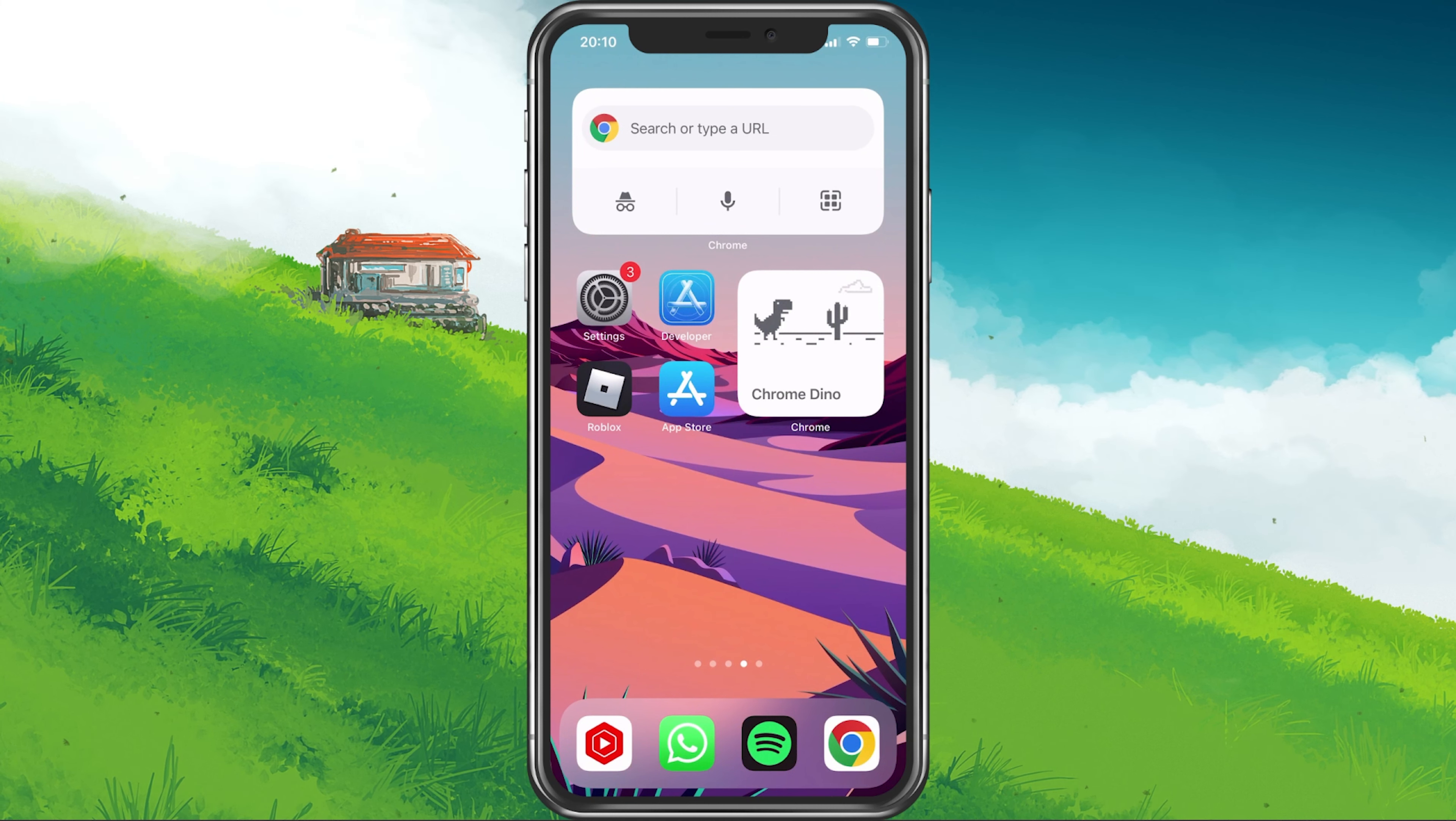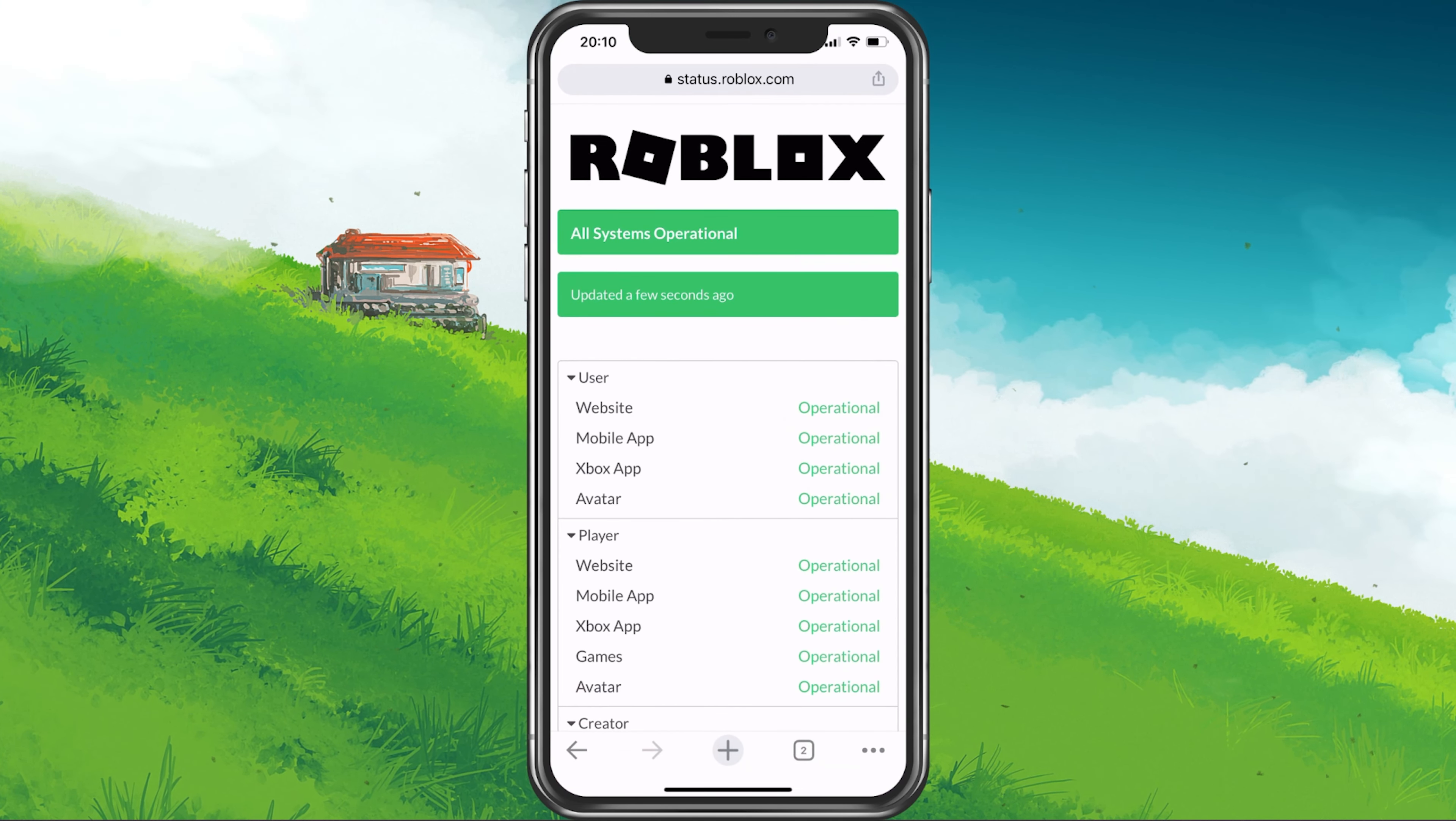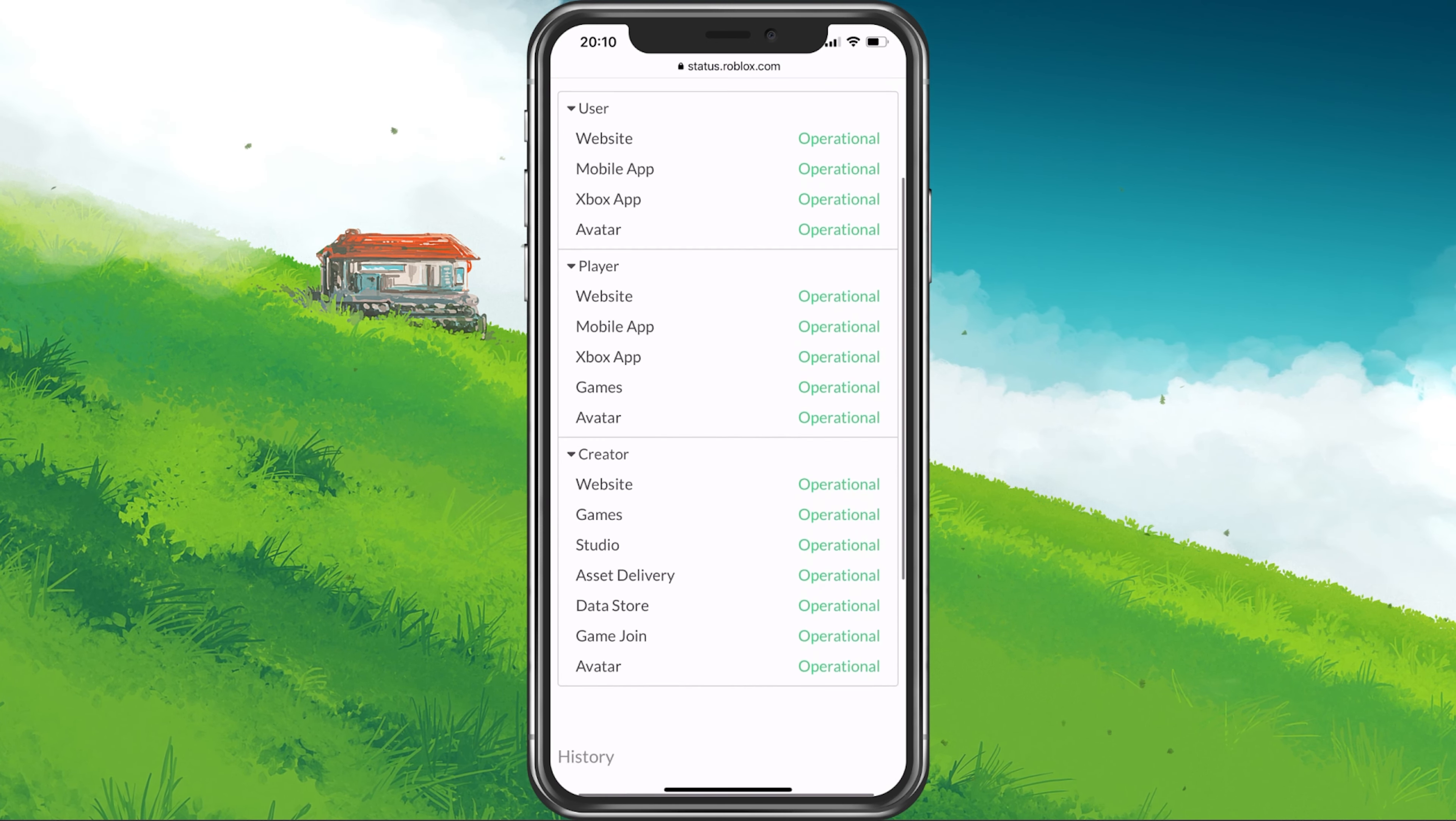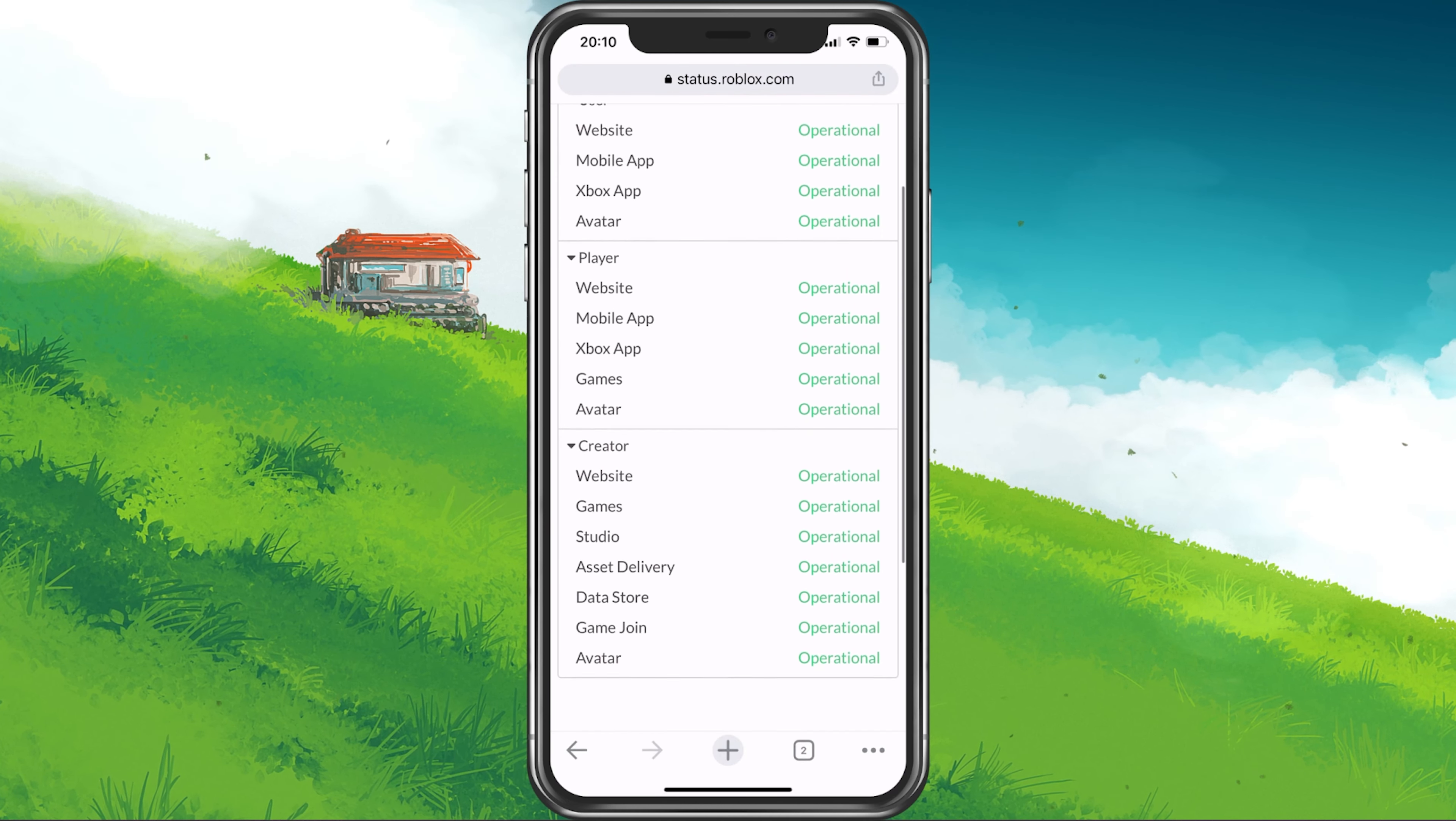In case the problem persists, make sure that you're using a reliable network connection, and that the Roblox servers are operational. Open up your favorite browser and navigate to status.roblox.com or simply click on the link in the description below. On this page, you can preview the server status for the mobile app and games.